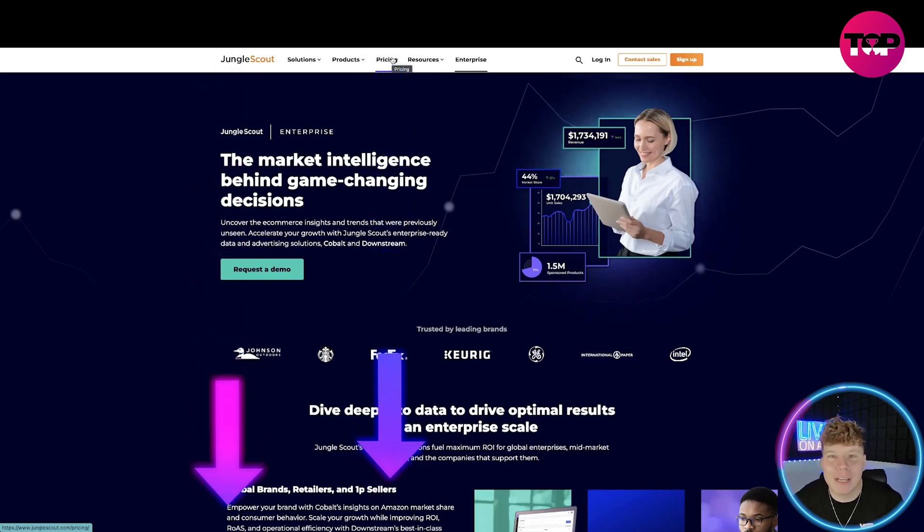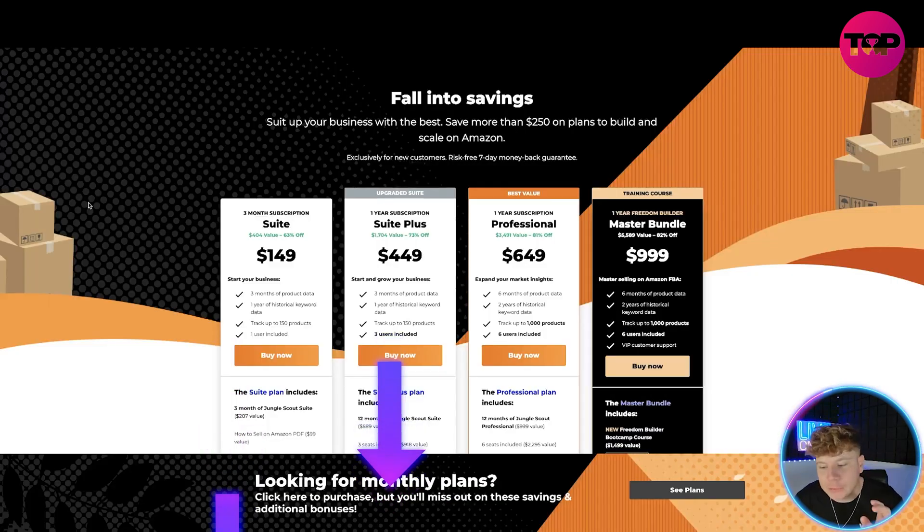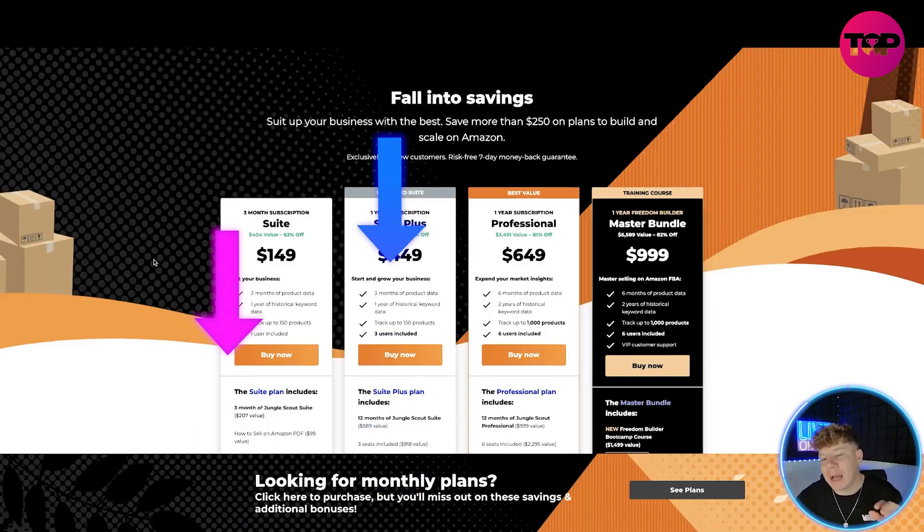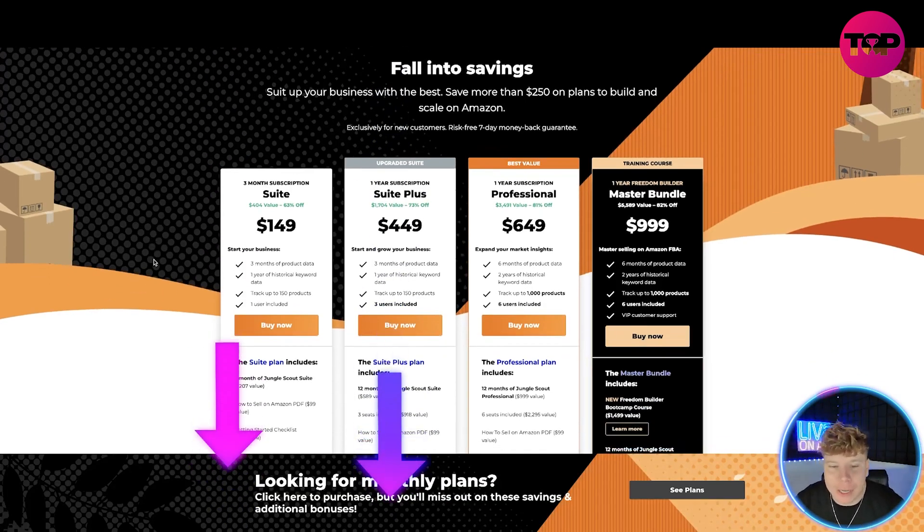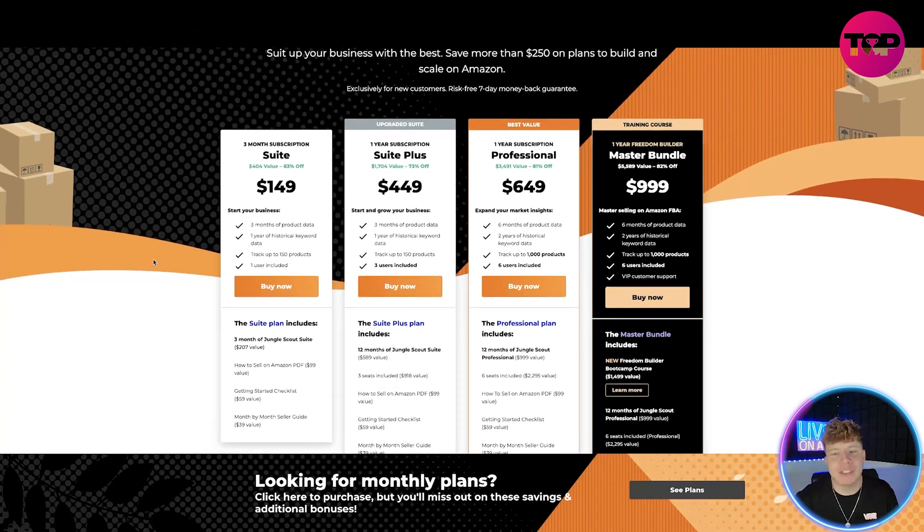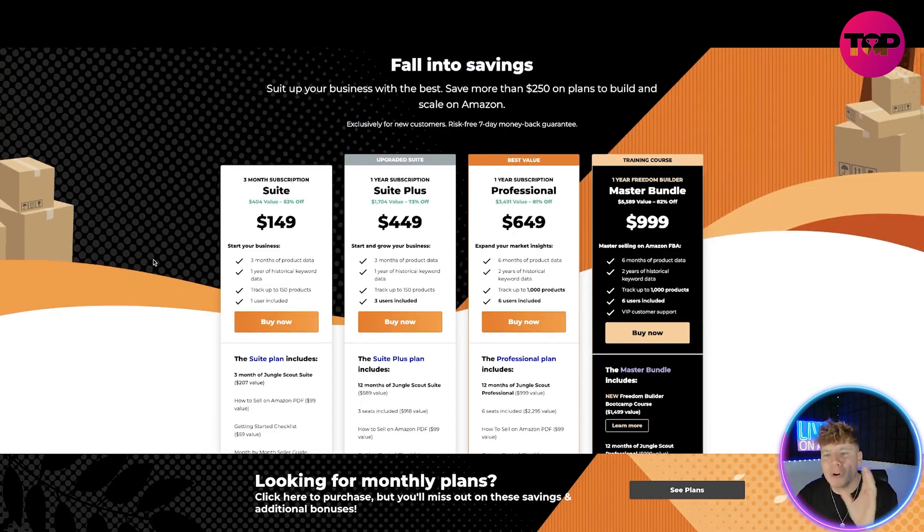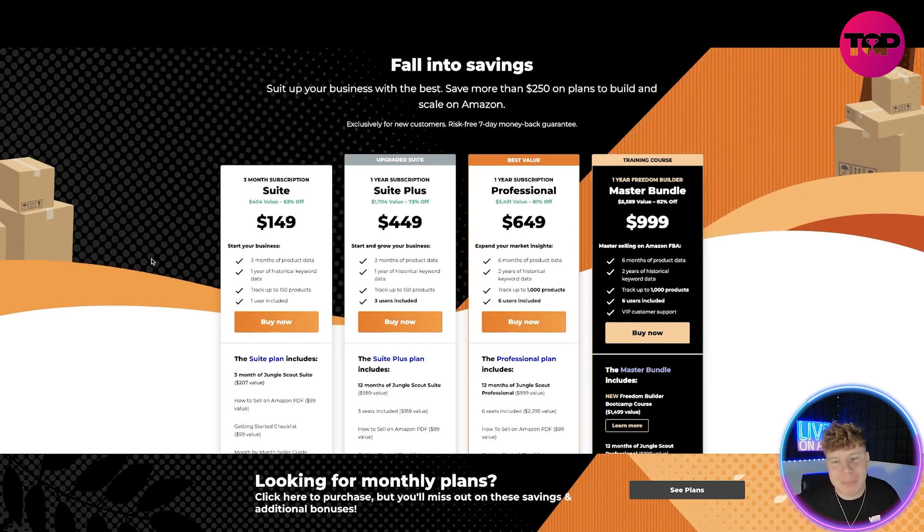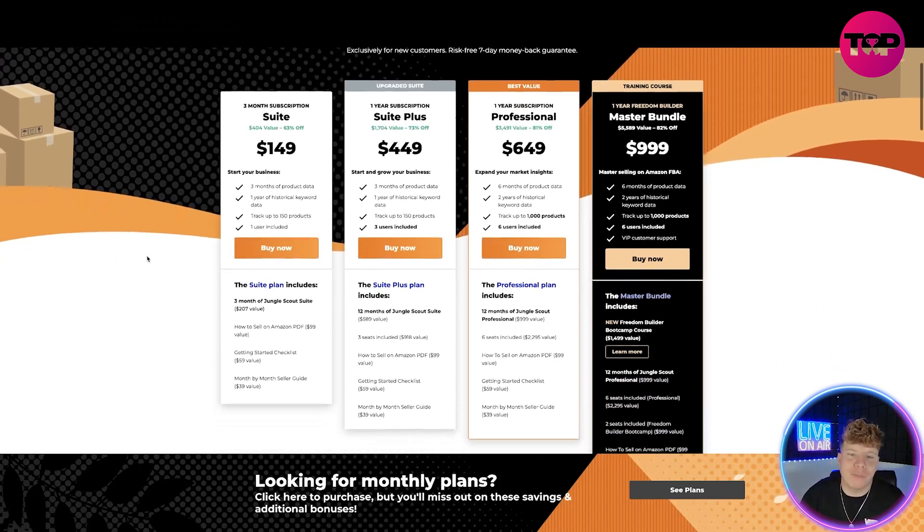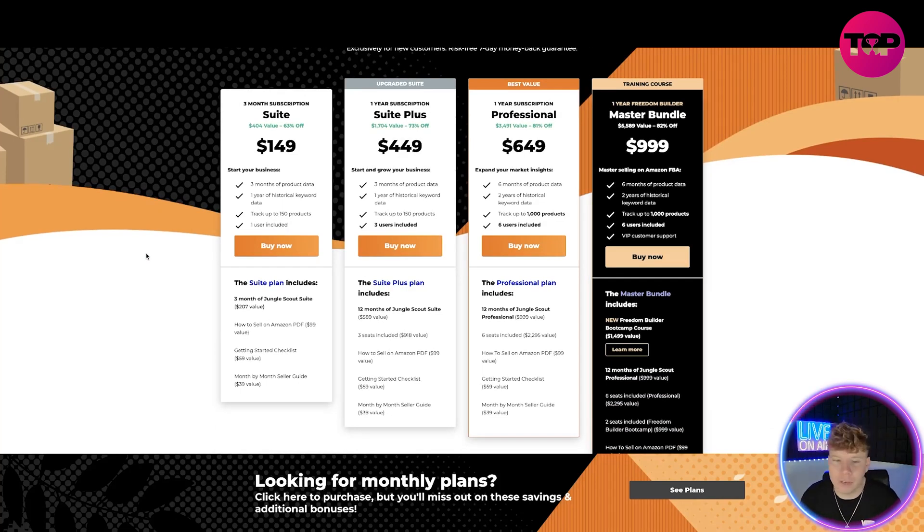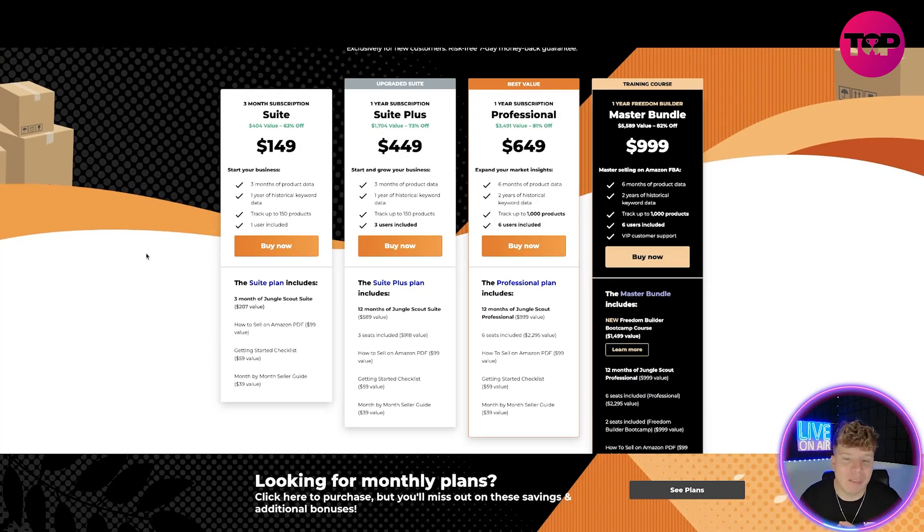Let's have a look at the pricing. If you click that link down below, what kind of price am I going to get? This is what you're going to get if you click the link down below. If you are coming in, this is for new customers and it's risk-free seven days. You can save more than $250 on plans to build and scale on Amazon.